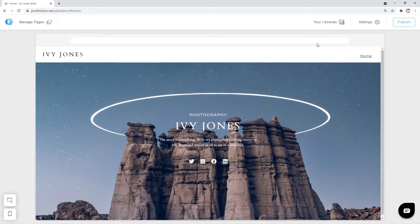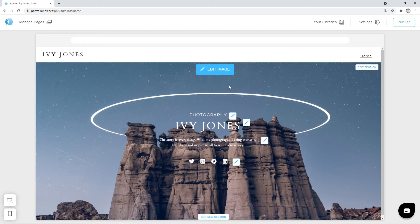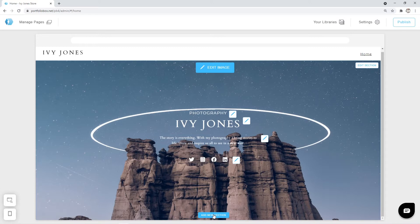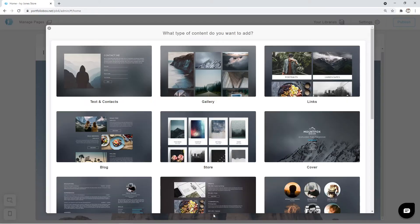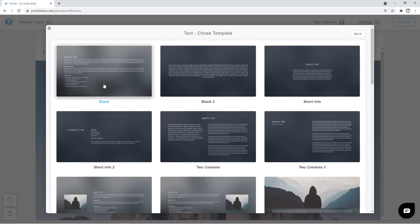Okay, now when the menu is adjusted let's continue working on our home page. The next section that we are planning to add is going to be a text section, which will contain a title and a small description. Scroll down and click on the add new section button. The page type that we are going to pick is text and contacts. The template is short info.